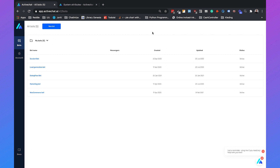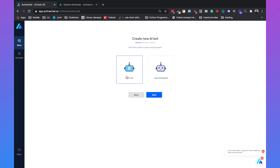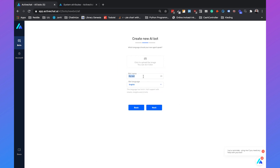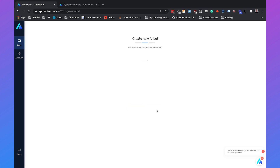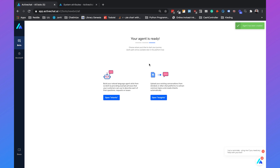Now I am in my ActiveChat dashboard and I will click on new bot, choose start new, then click on next. I will change the bot name to Telegram bot and click on next. ActiveChat will create my bot — I just need to wait a little bit. Now my chatbot is created so I can click on open intents.